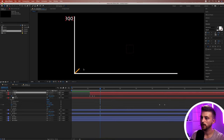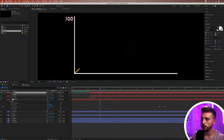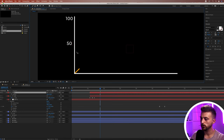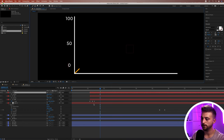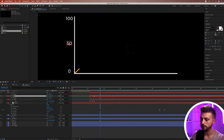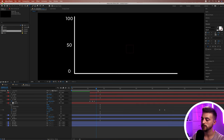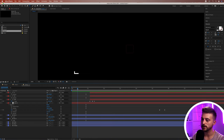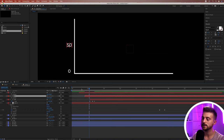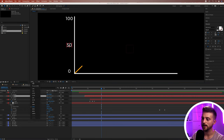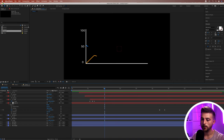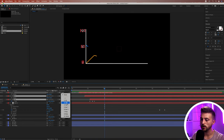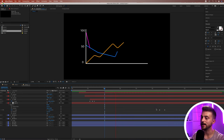Copy the text layer (Command C, Command V), press P to reveal Position and move it down, then change the number. Do the same again for a third label — copy, press P, move down, change to zero. Stagger the layers in time so they don't all come in at once: drag the zero label back, then the 50 label back slightly, for a nice cascading effect. Select these three text layers and parent them to Null 1 so they animate out with everything else.